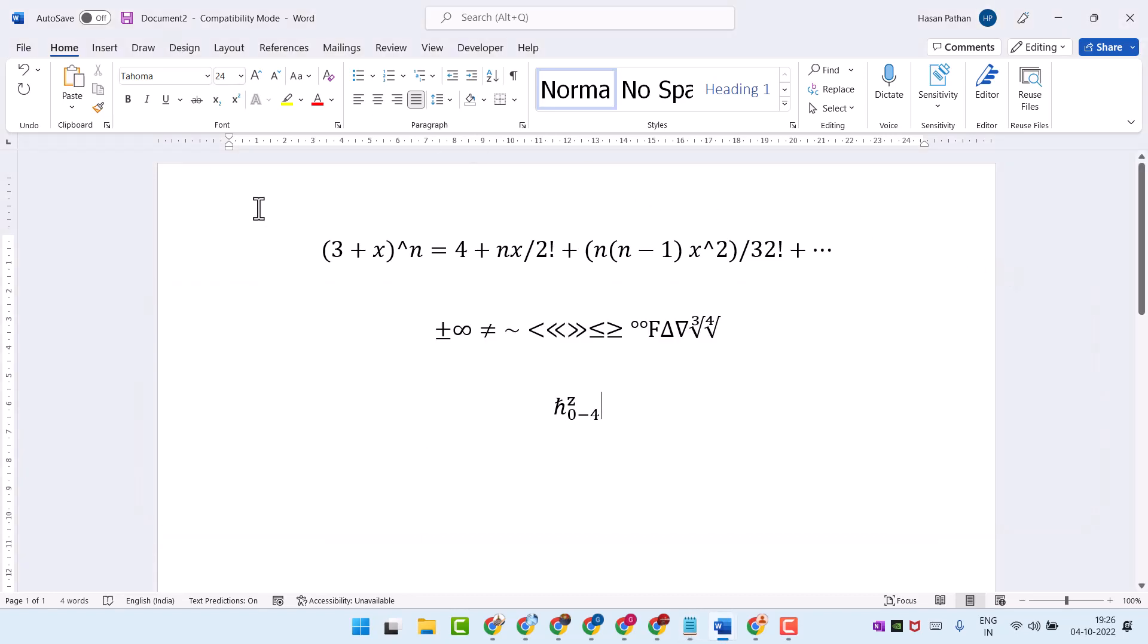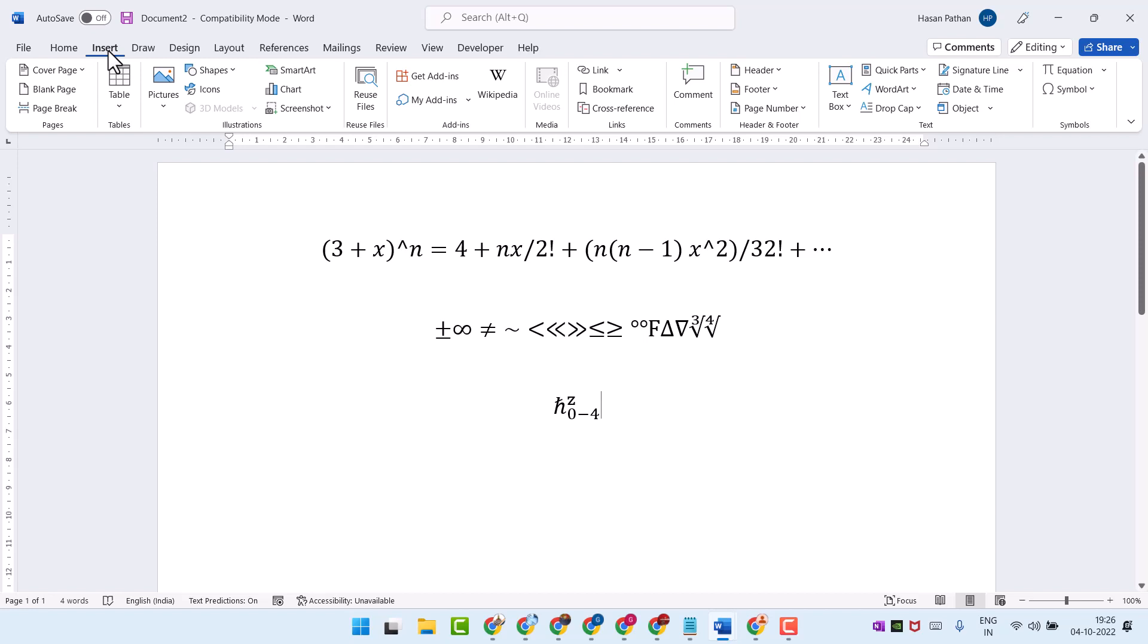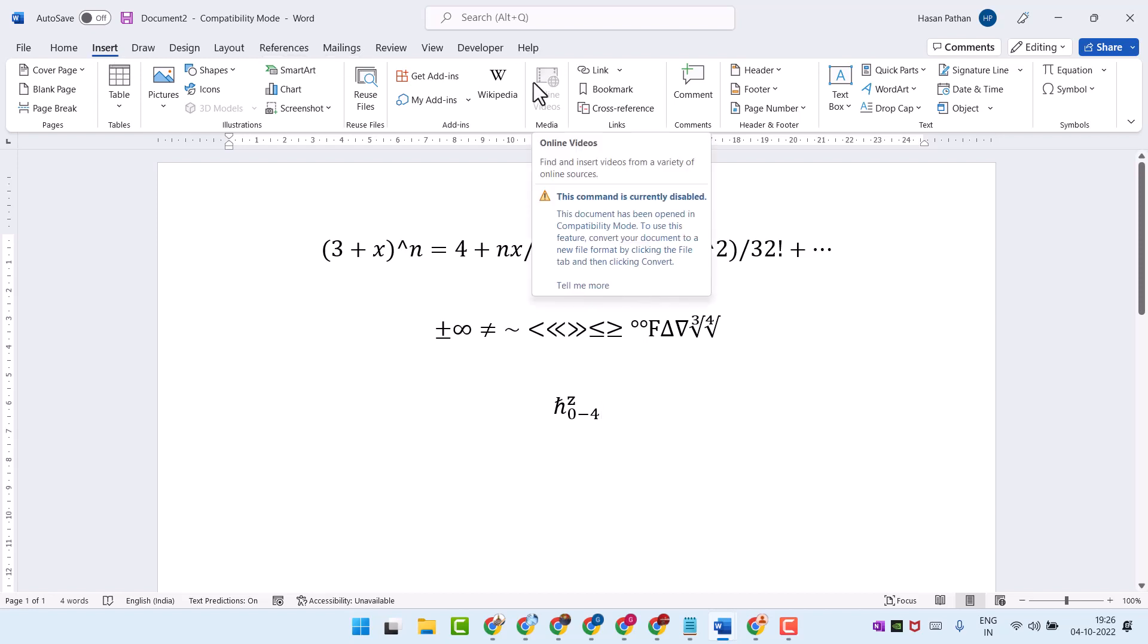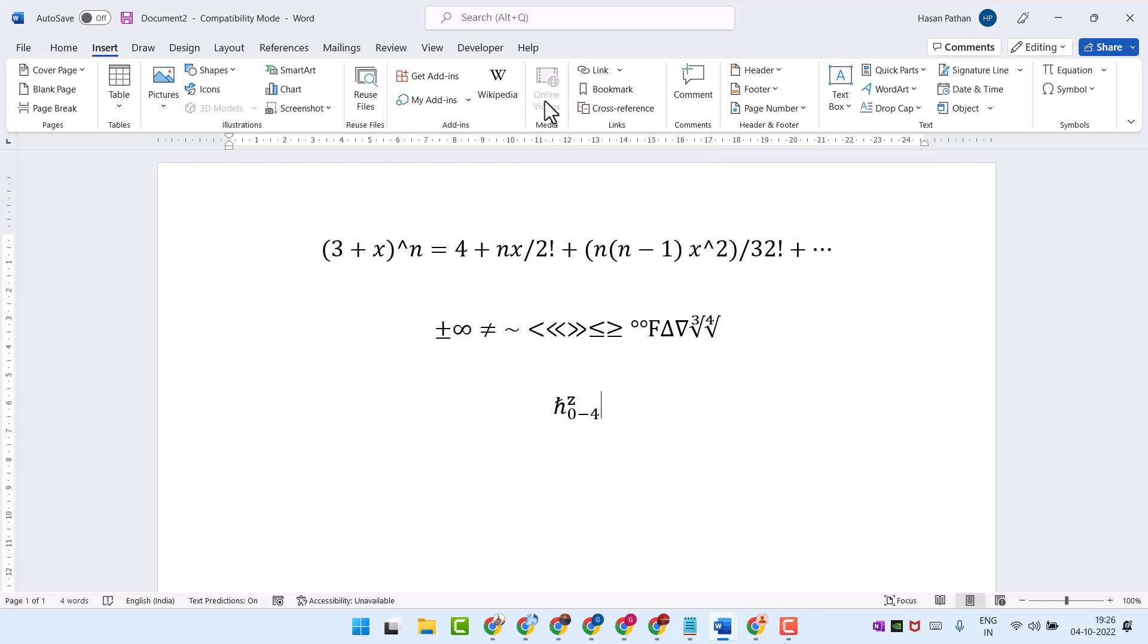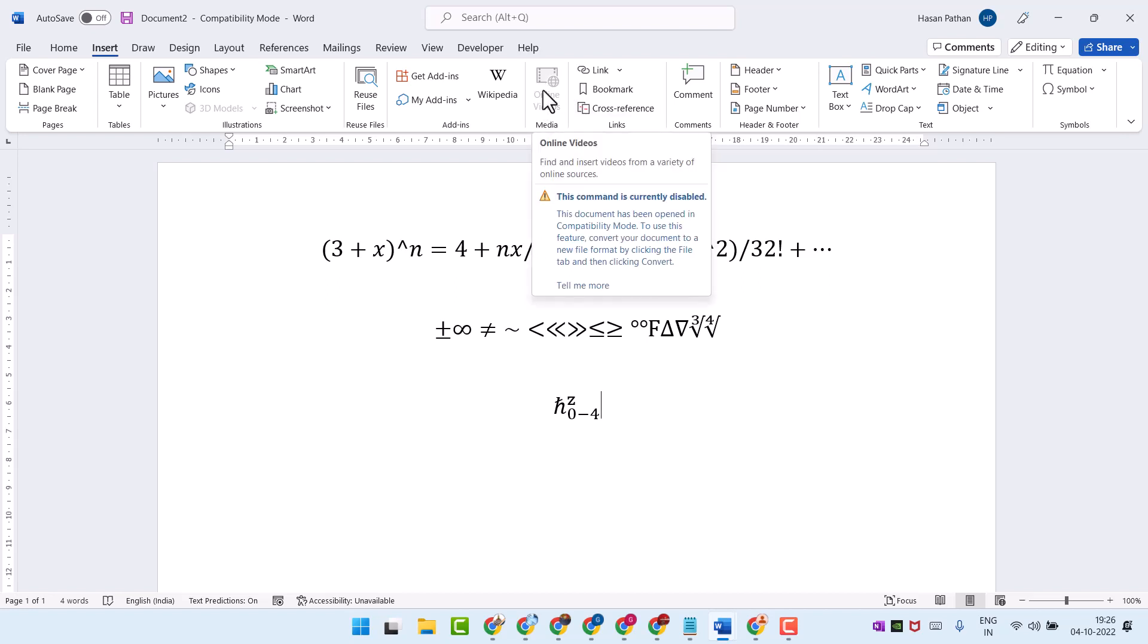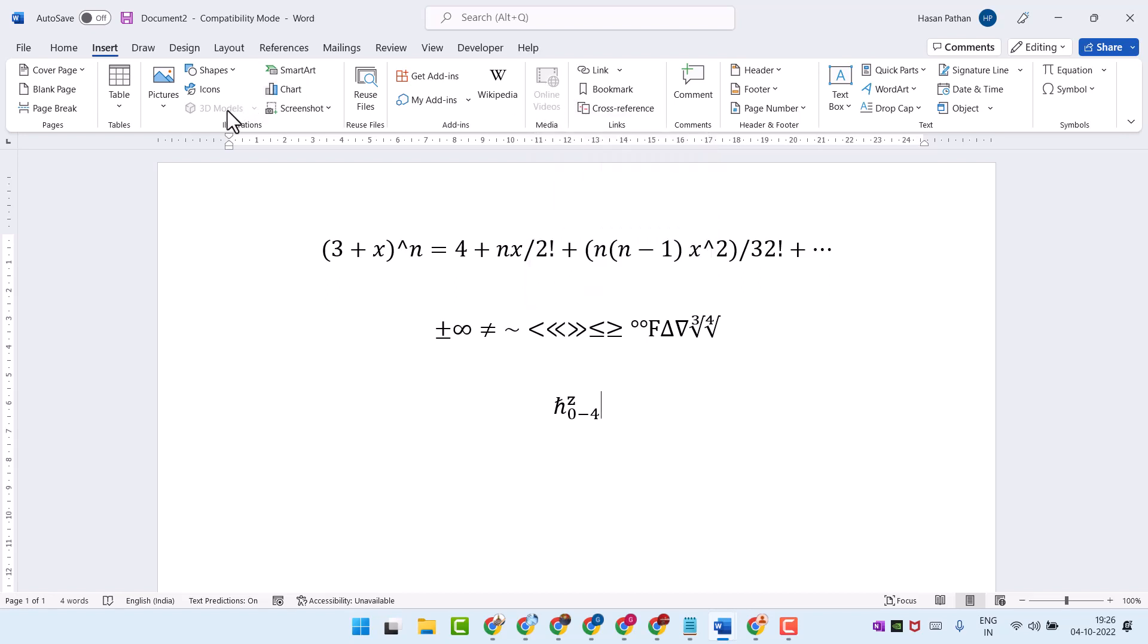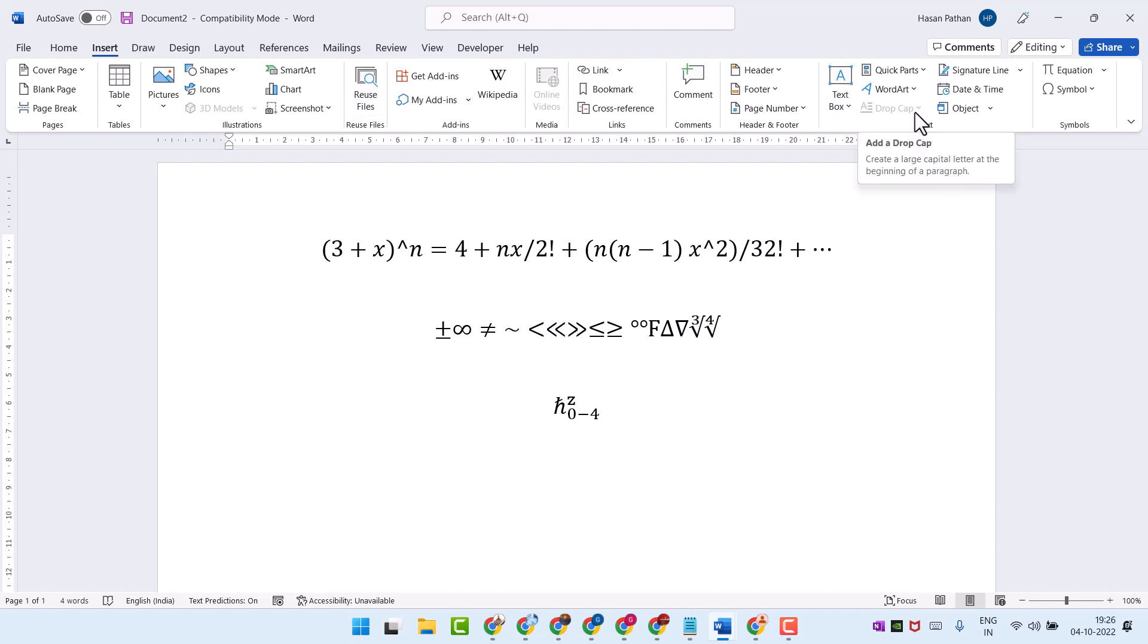Hello friends, in this video I will show you how to fix some features of Microsoft Word or Microsoft Office that are grayed out, like online videos, 3D models, and some more features like drop cap.